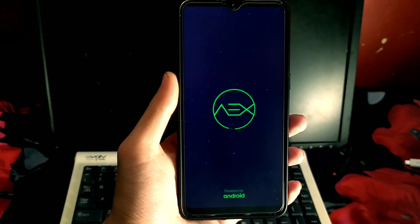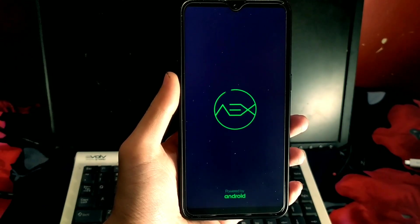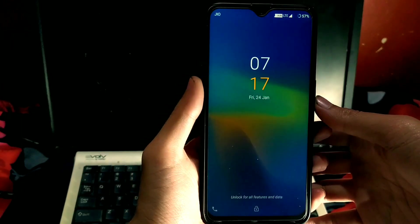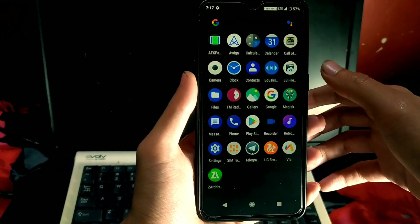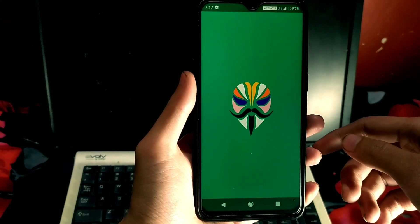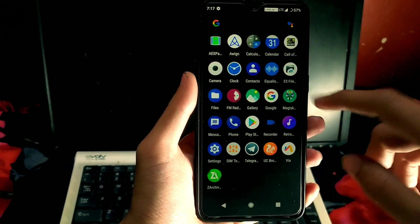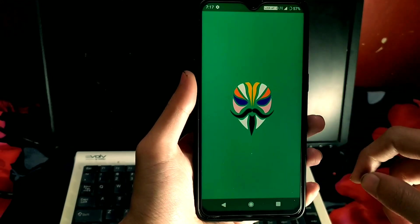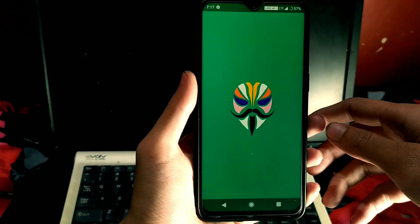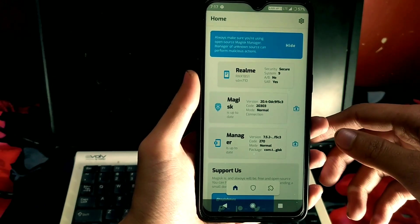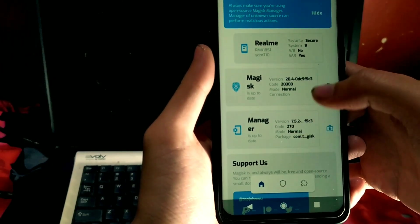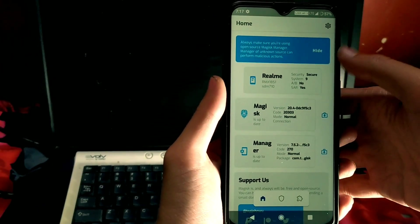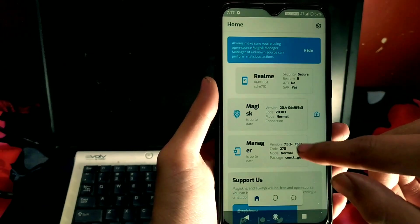It will take 10 to 15 seconds more than usual to boot. I'm using AEX ROM here, which is called AOSP Extended. My phone has rebooted and is now in the system. Here is the Magisk logo — it crashed, but it will crash about two or three times, that's normal. Just ignore it and it will open.